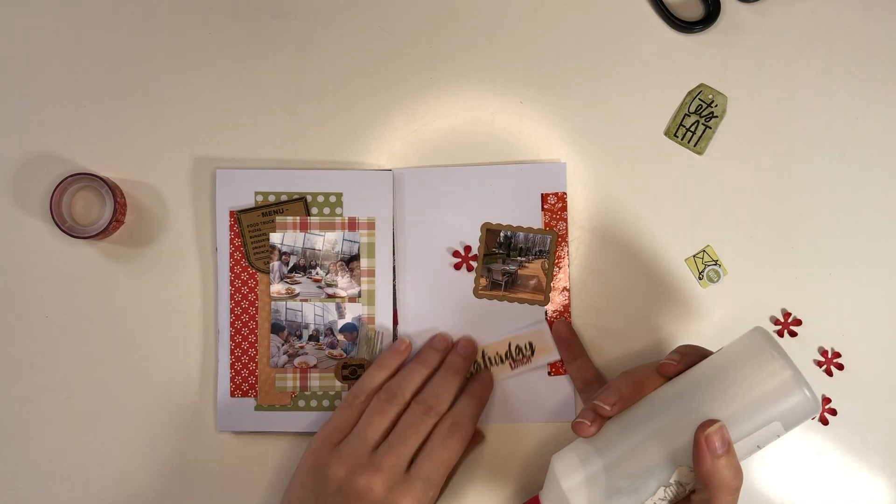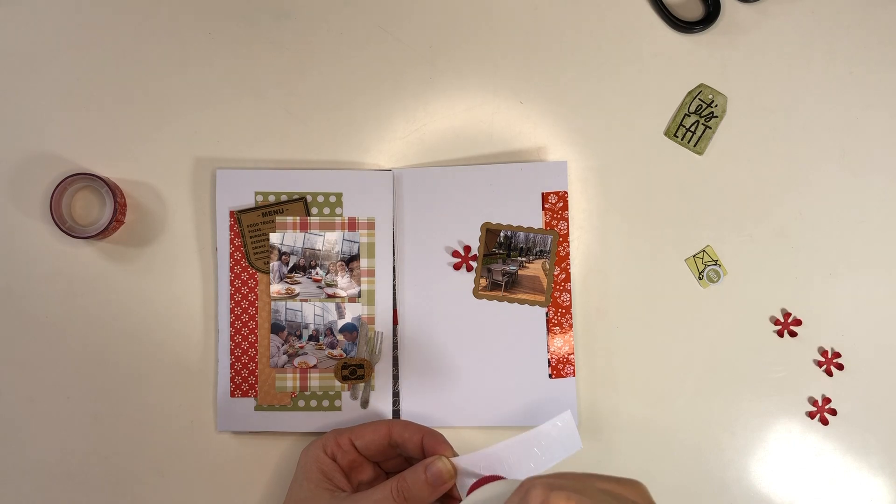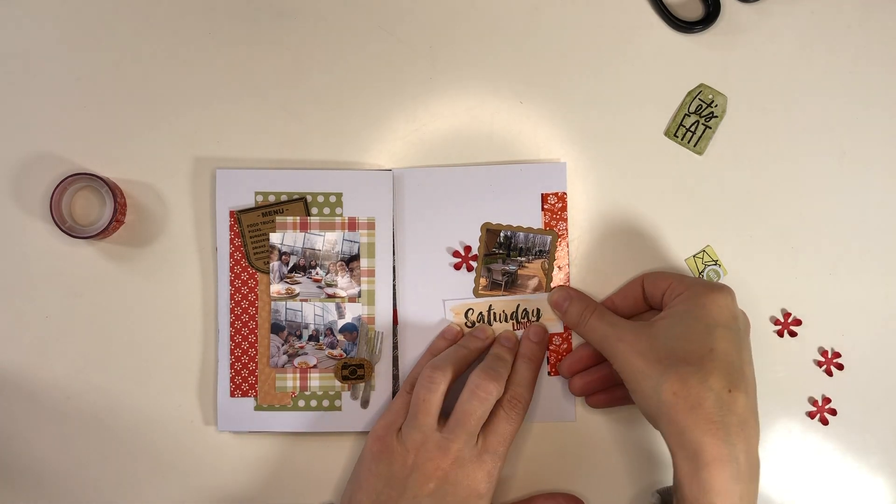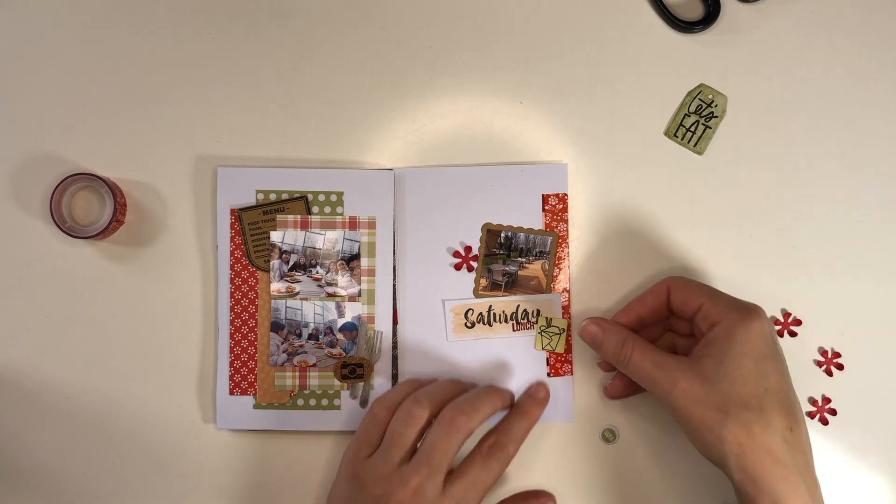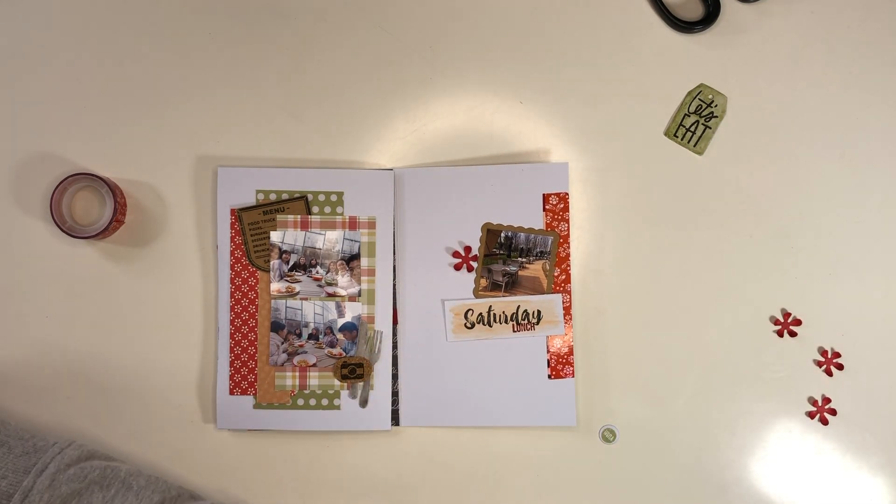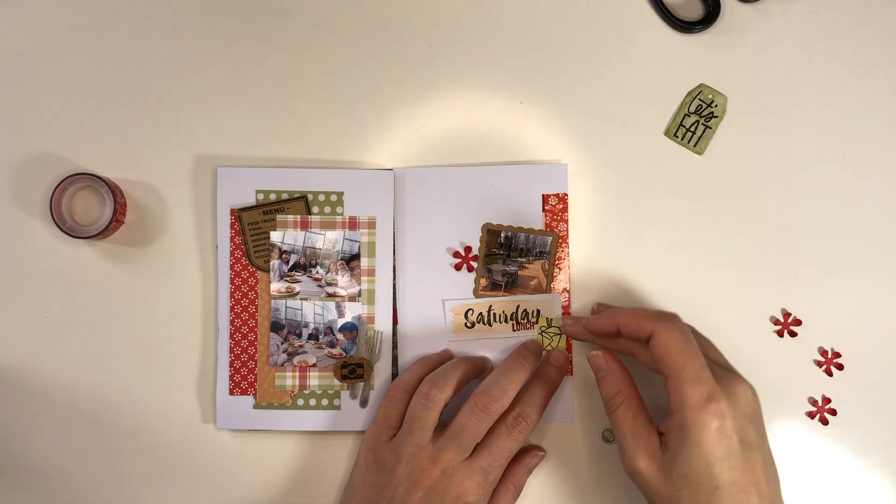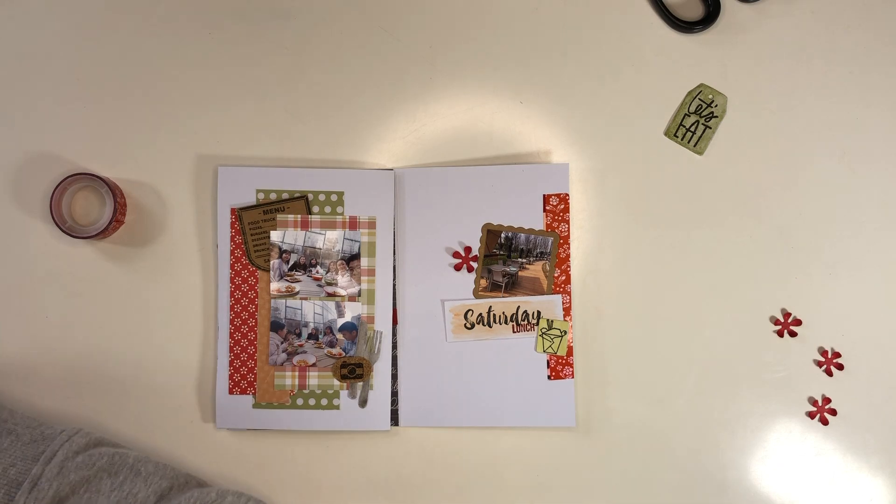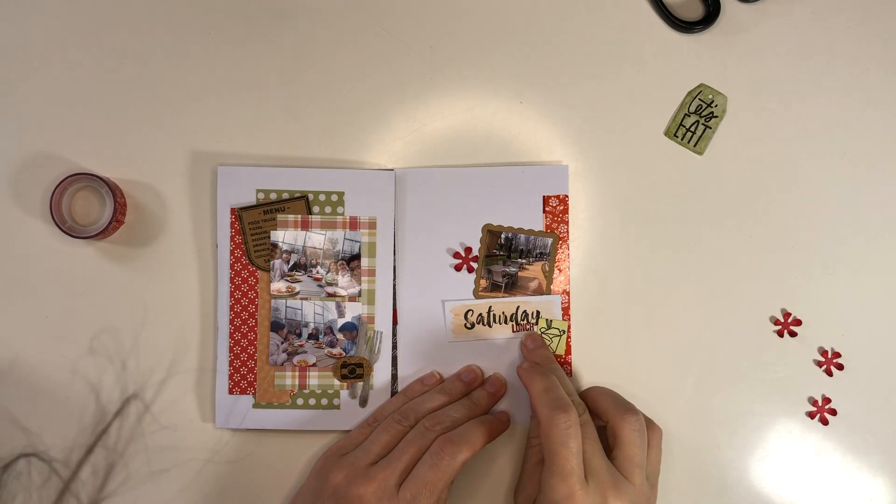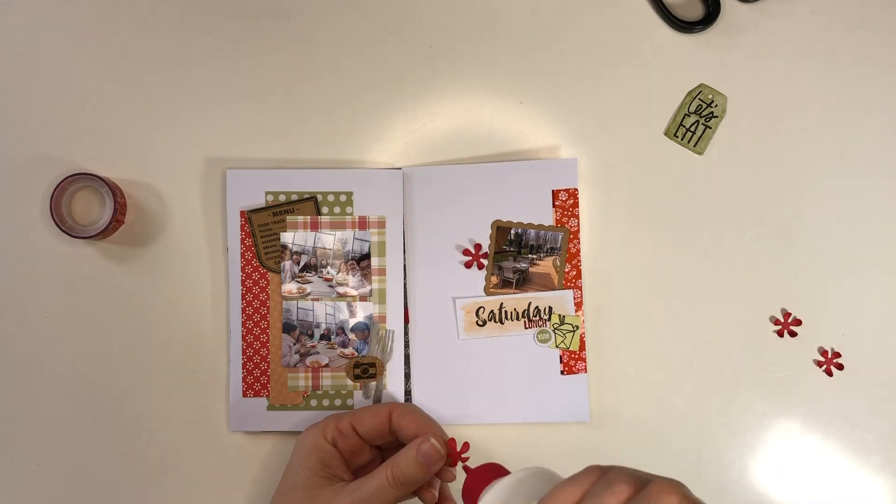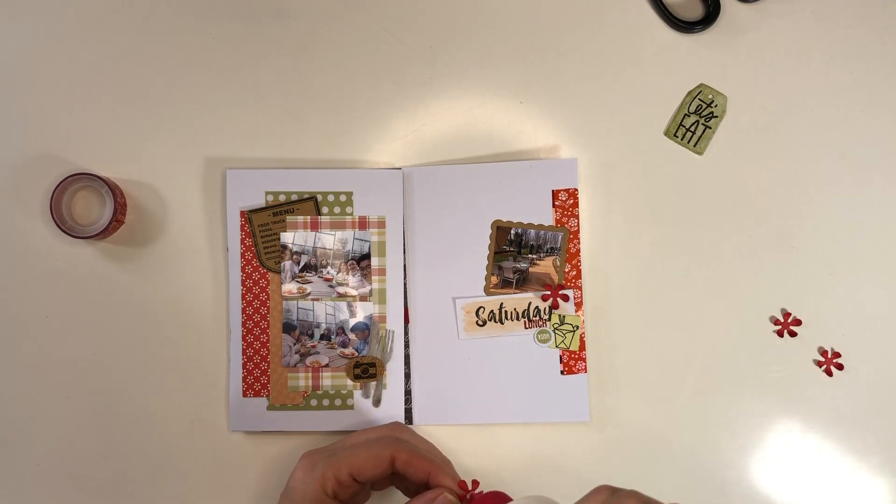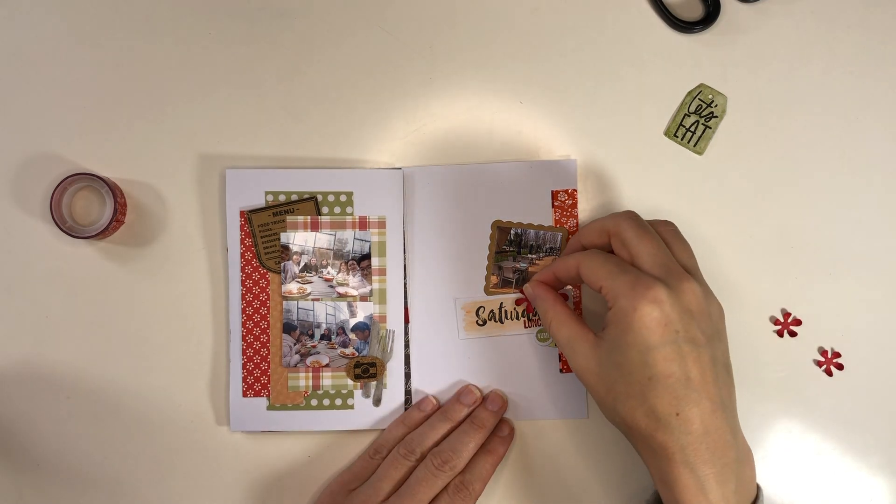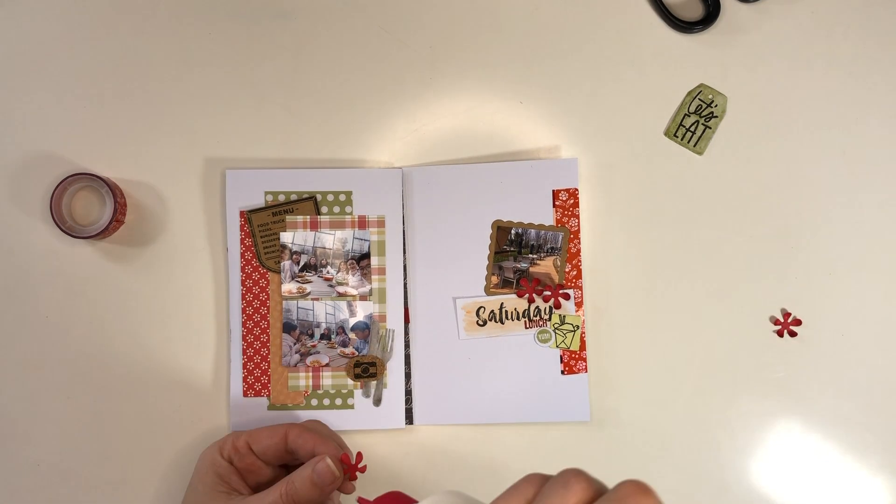I already stamped the title with the words Saturday and lunch. Now I can add a few more embellishments, some stamped with dies, and these little flowers that I die cut and shaped. That leaves me with most of it done.